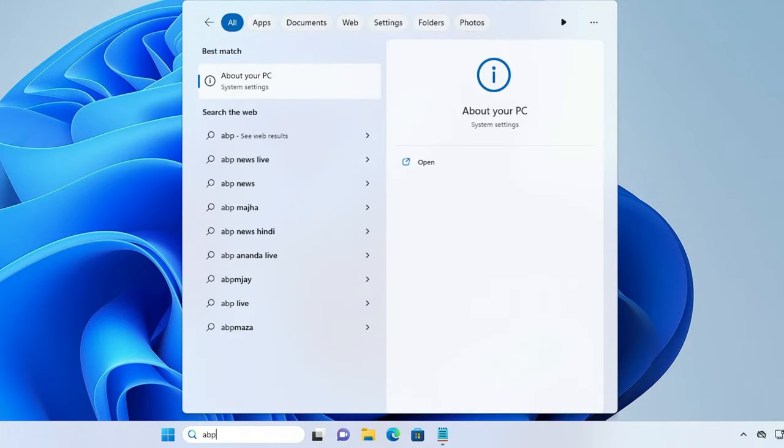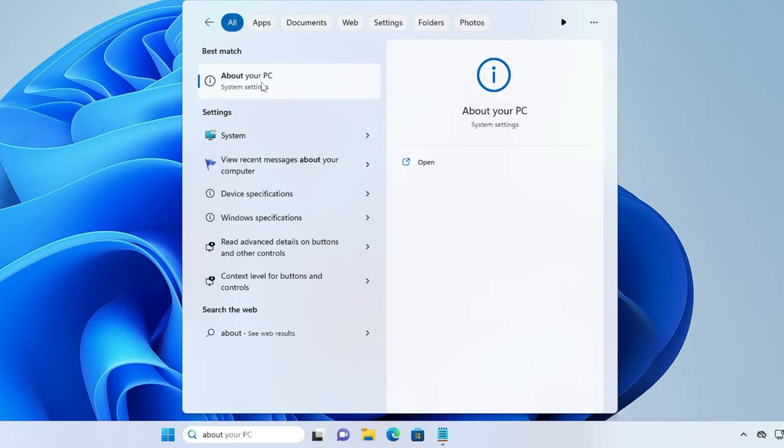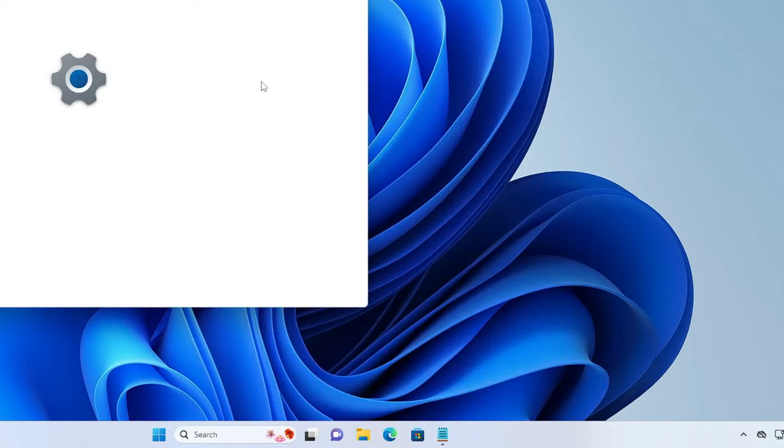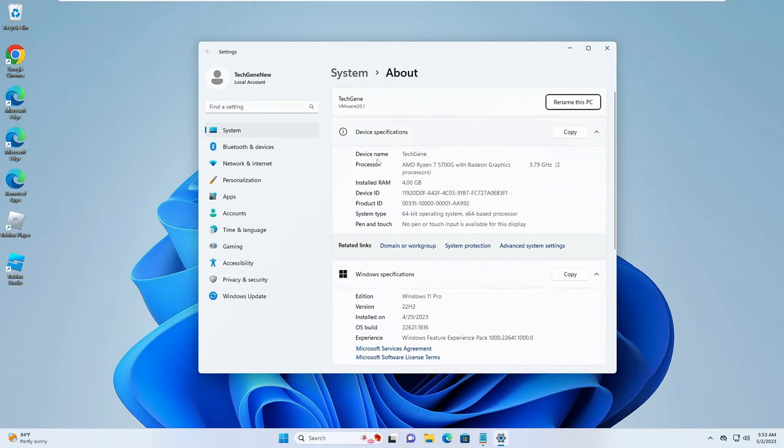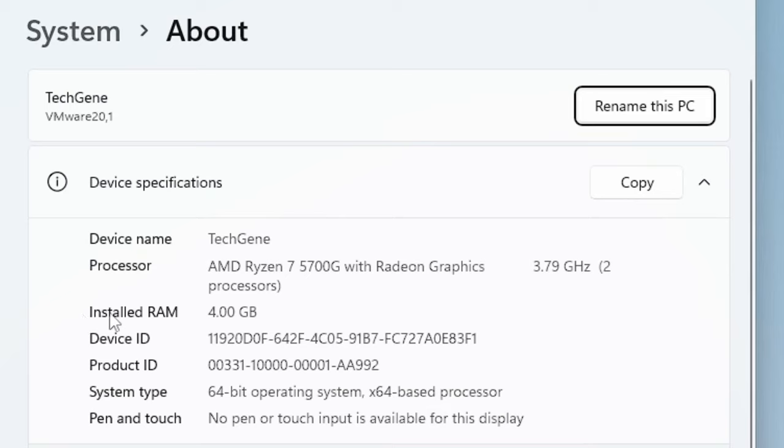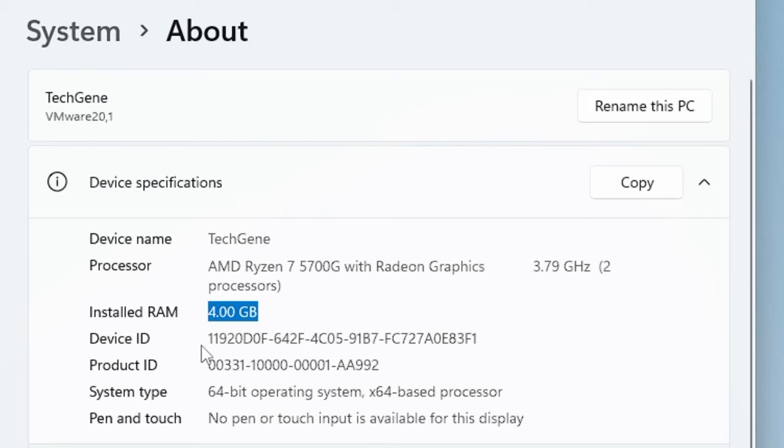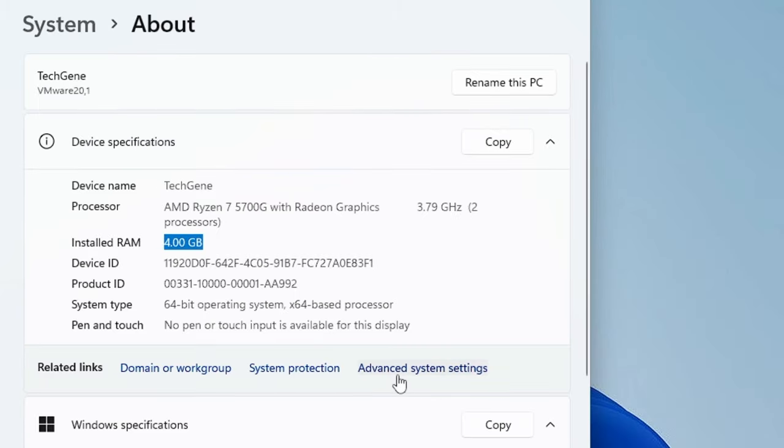Type 'about' and from the suggestion you have to click on About Your PC. Now here in the About section you can see the installed RAM. On my end it's 4 gigabyte, but this can be 8 gigabyte, 16 gigabyte, or 32 gigabyte. On the bottom side you will find an option.